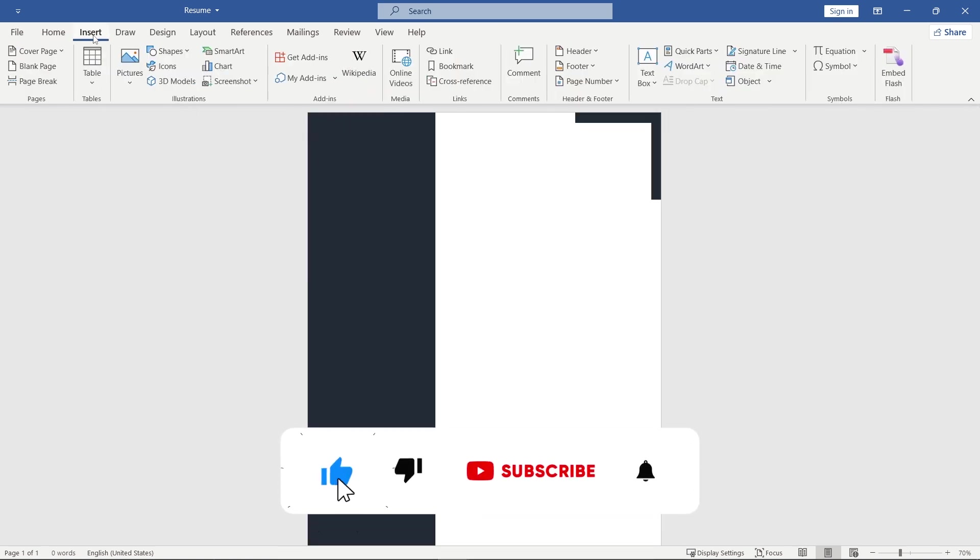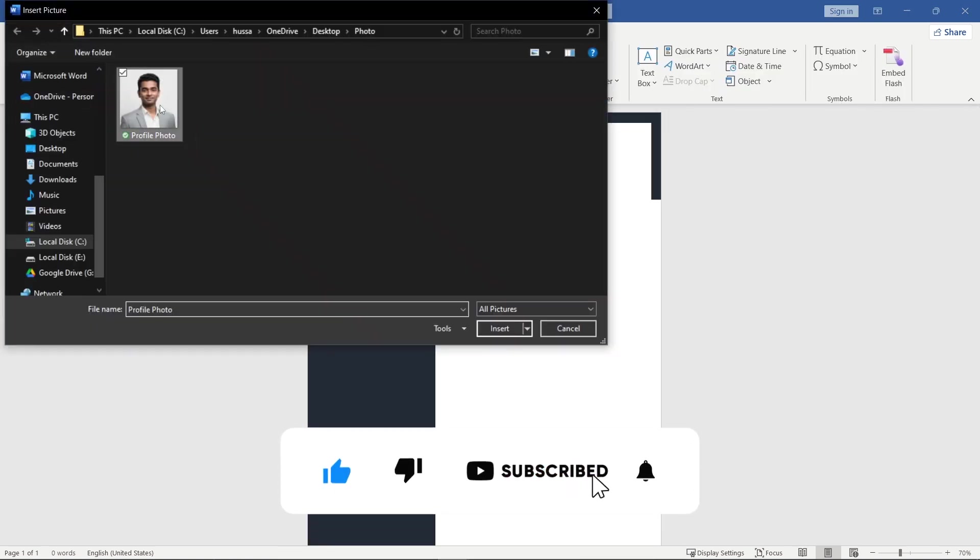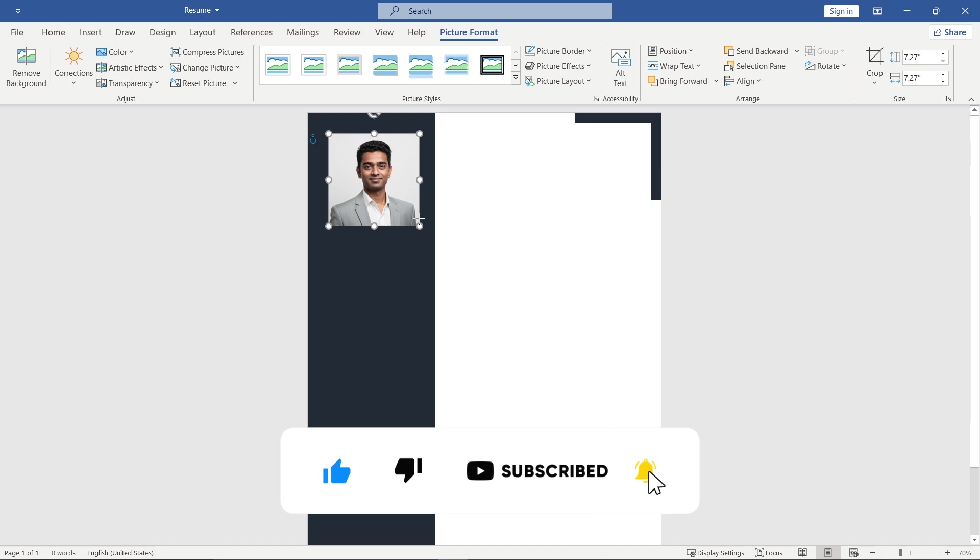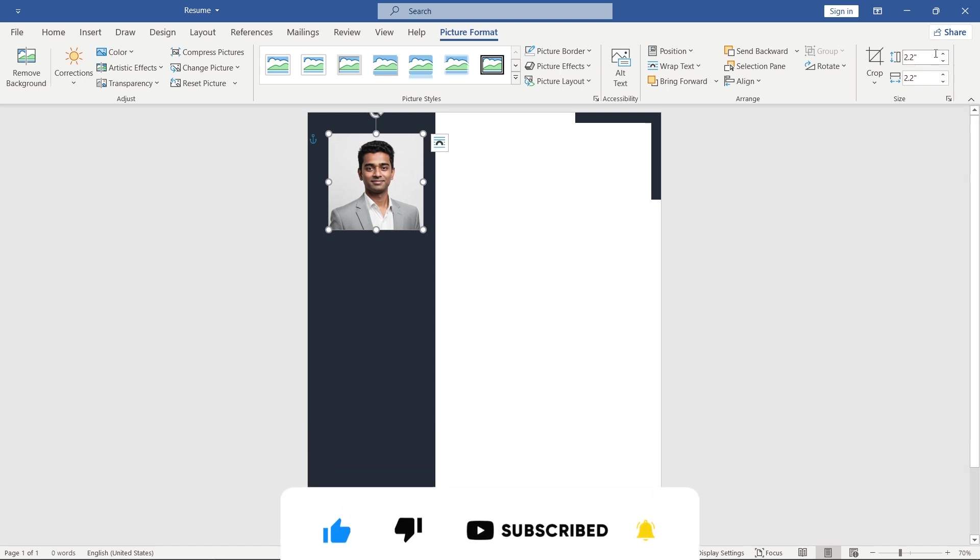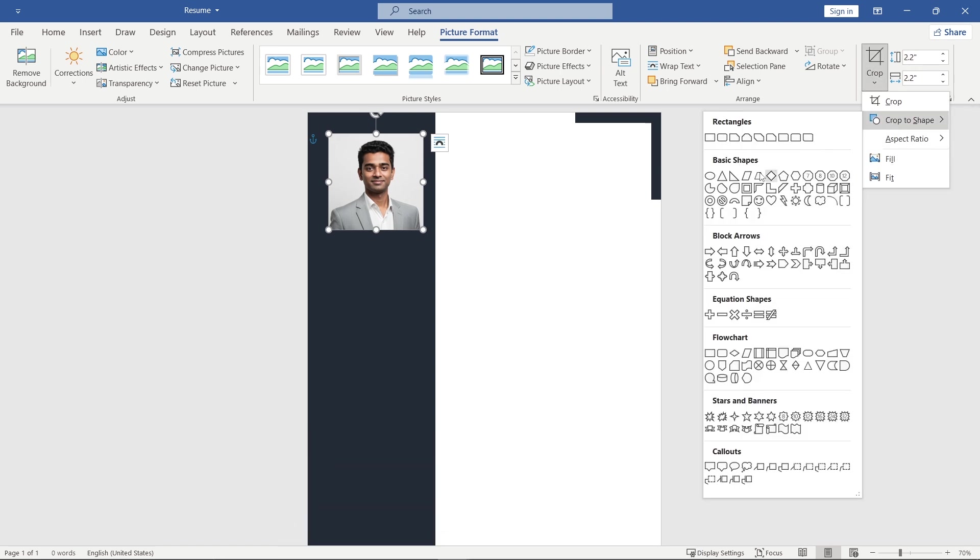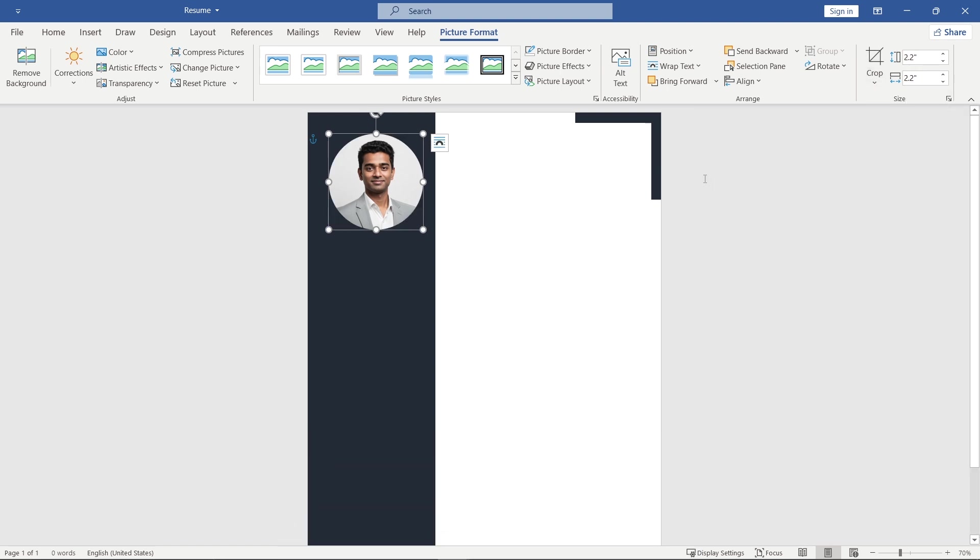Next, insert your picture, adjust its size and crop it into a round shape.